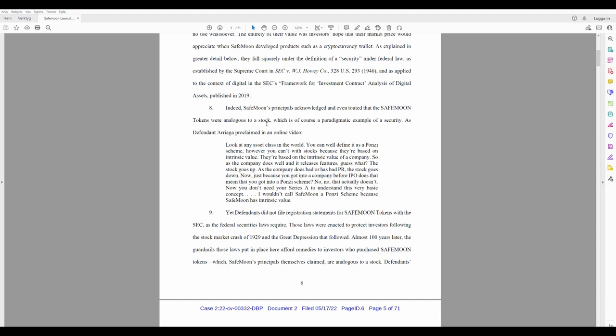Now you don't need your Series A to understand this very basic concept. I wouldn't call SafeMoon a Ponzi scheme because SafeMoon has intrinsic value. Maybe to the SafeMoon army who's 90% down from their initial investments. They should also get into on this lawsuit. Like every single SafeMoon army person or SafeMoon family, whatever you want to call yourself, should get in on this lawsuit and sue SafeMoon.